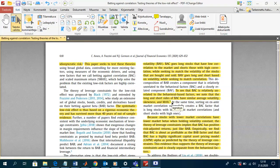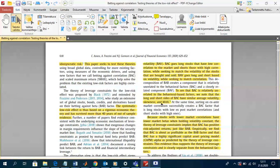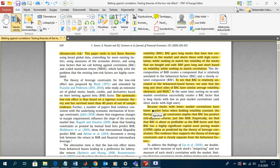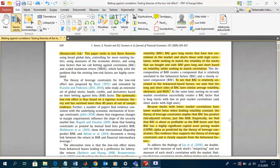To show that BAC is relatively uncorrelated to alternative factors, they note that the long and short sides of the BAC have similar average volatility, skewness, and max. They argue that stocks with lower market correlations have lower market betas when holding volatility constant, and the theory of leverage constraints implies that betting against correlation has positive risk-adjusted returns — positive alphas — exactly like the betting against beta factor.